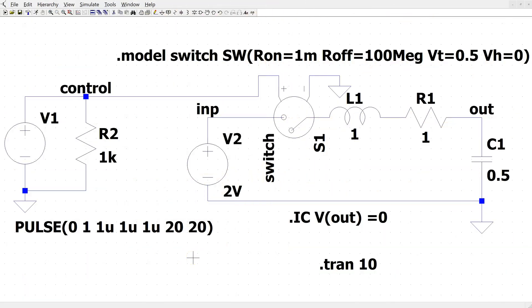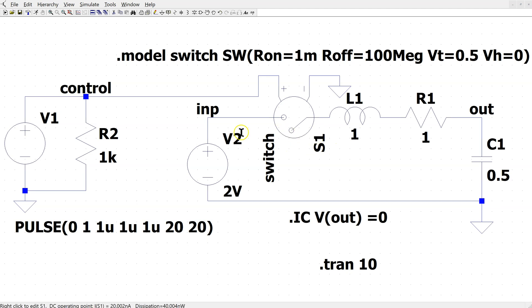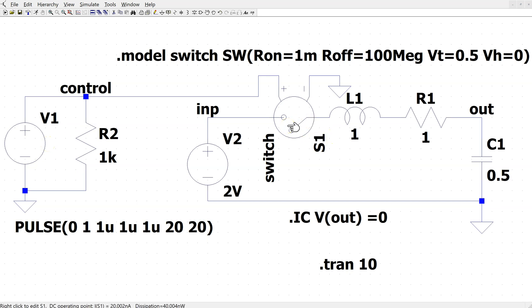Let us confirm the theoretical value by simulating the circuit in LTSpice. This is the circuit set up in LTSpice. We are using a voltage control switch which is controlled by this pulse voltage source, and the switch is set to close at 1 microsecond. To ensure proper simulation, we are setting the initial voltage across the capacitor to be 0.